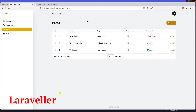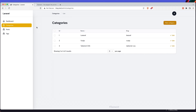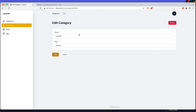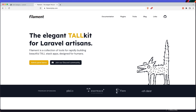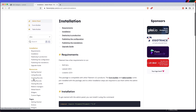In this video I'm going to work with relationships. Here in the categories, when we go to edit one for example, I want to display all the posts belonging to this category. If you go in the Filament PHP documentation in the admin area and go down to resources, we have relation managers.